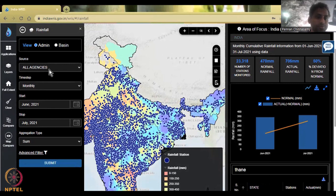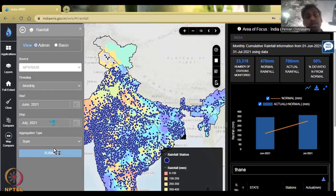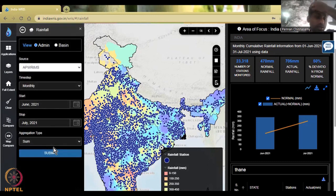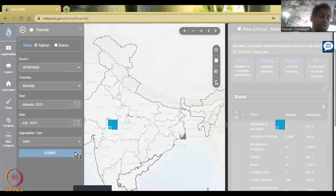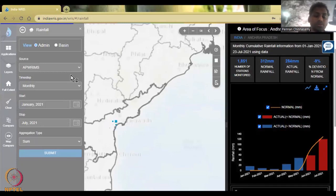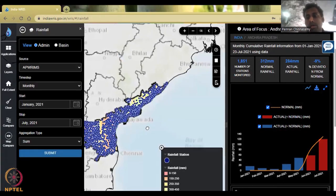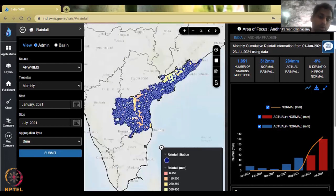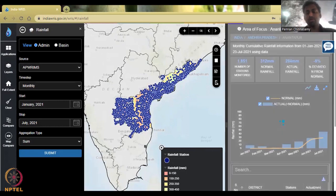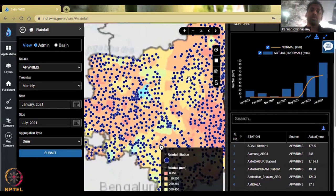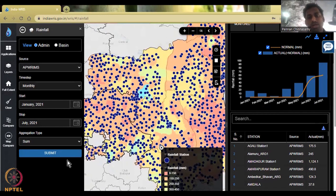Now we're going to focus on only one dataset, which is the state dataset — not using the entire India view. If you click on the date and select January to July, you get data points for AP. You can see that all the state has been covered with many stations. You can scroll down to see the districts. Now district names come up, and if you click on Anantapur district, the station names will come up and it will zoom into that particular district.